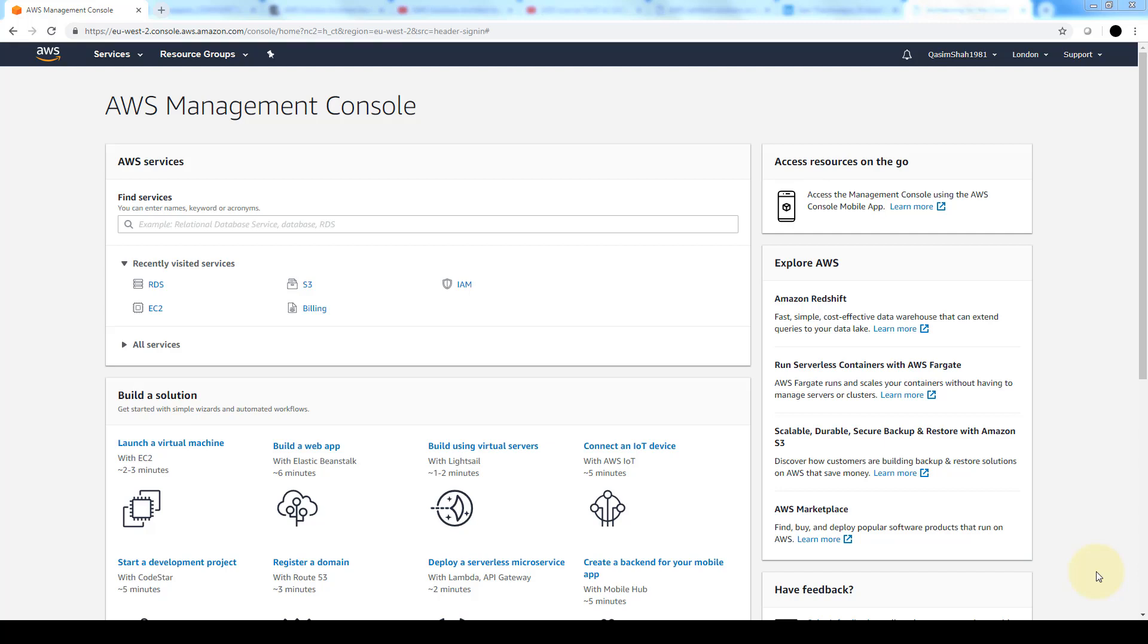After doing that we'll create a security group for our instance that allows traffic only through specific ports. We'll launch an EC2 instance into our subnet and associate an elastic IP address with that instance which will allow our instance to access the internet.